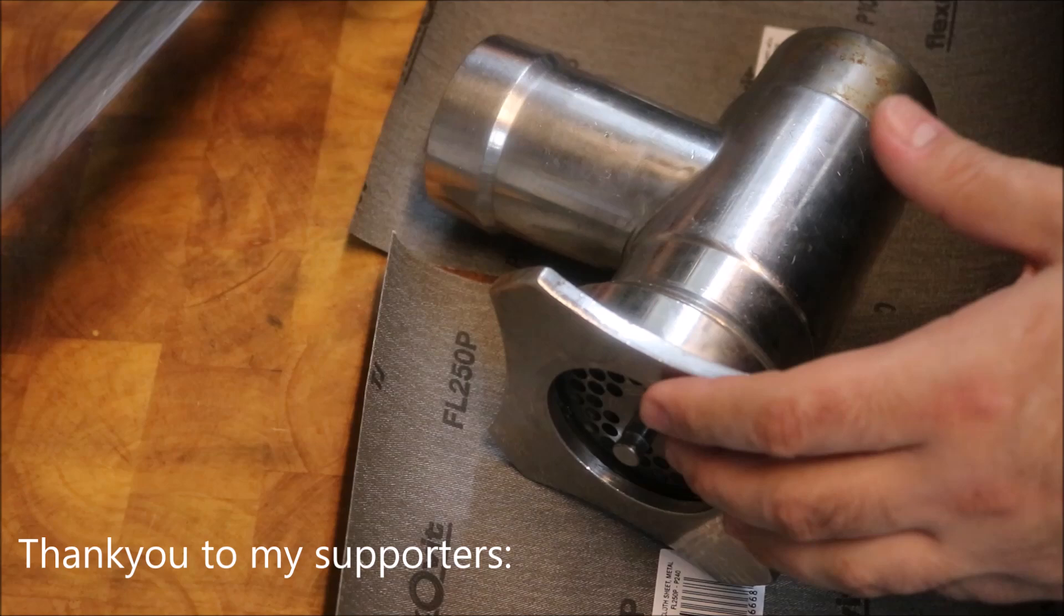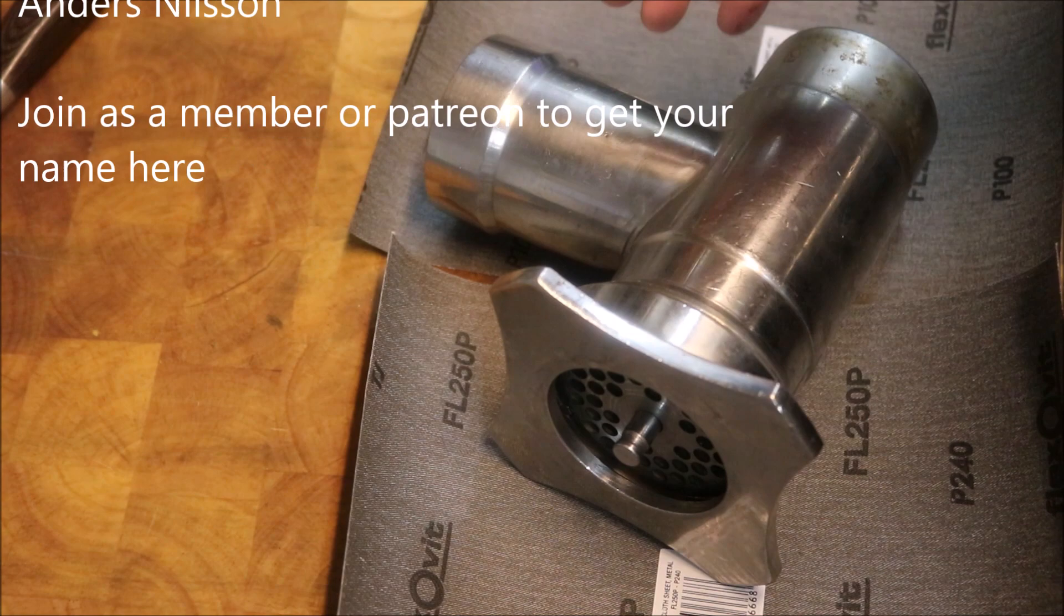So guys, just like the blade on your knife, the blade and the grind plate in your meat mincer will have to be sharpened from time to time. Now this can be done very easily, so I'll show you how I do mine.